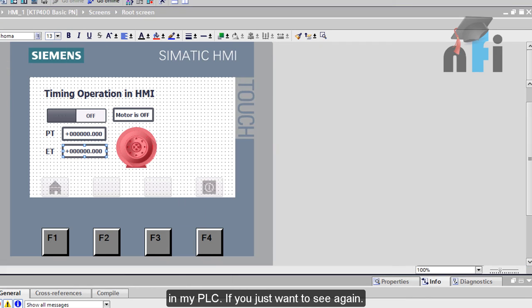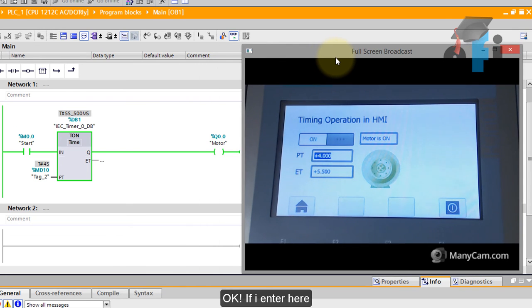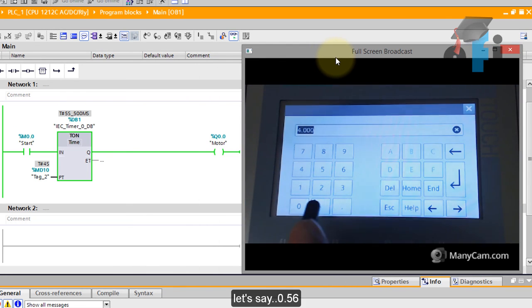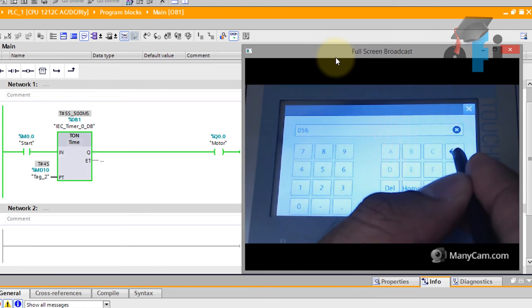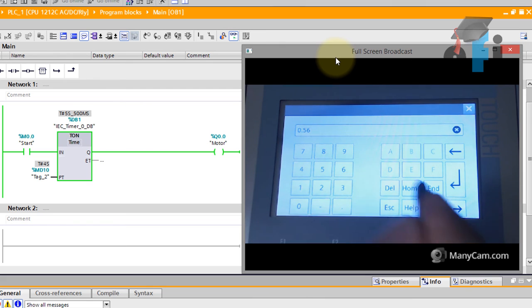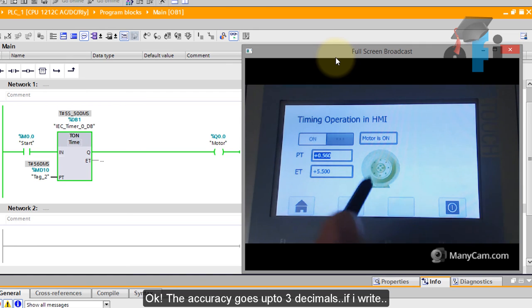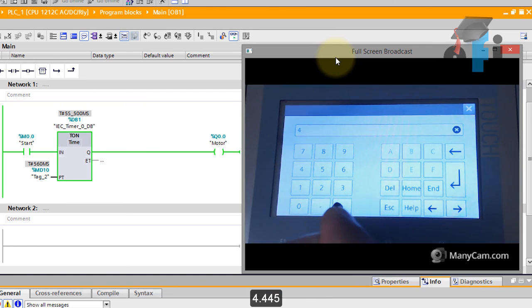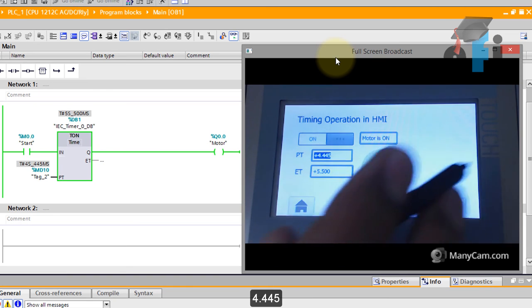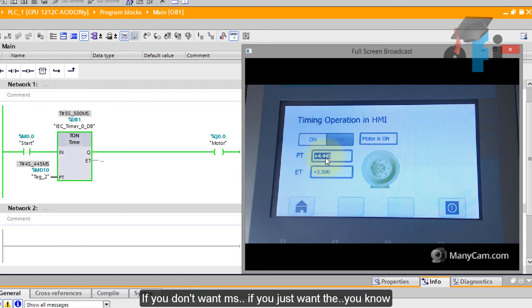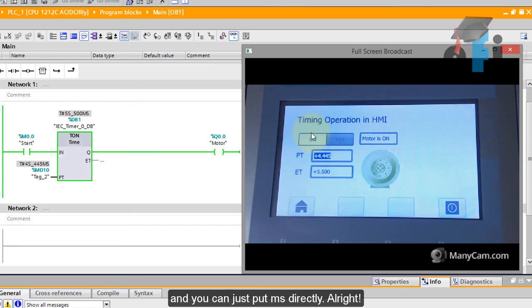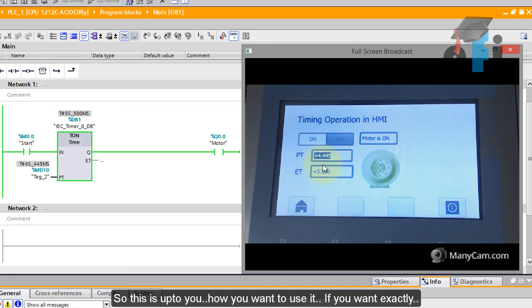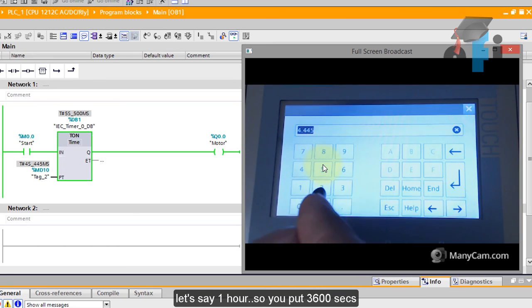If you just want to see again here you are. If I enter here let's say 0.56 this will be taken as 560 milliseconds. The accuracy goes up to three decimals so if I write 4.445 this will be four second 445 milliseconds. If you don't want this milliseconds, if you just want the you know if your time range is not in seconds it's only in milliseconds you can remove the decimal points and you can just put your milliseconds directly. So this is up to you how you want to use it.